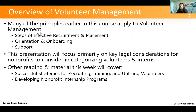One basic idea is that many of the principles earlier in this course apply to volunteer management — steps to effective recruitment and placement, having effective orientation and onboarding support. I used to manage hundreds of volunteers at a time, and once I realized I could solve about 90% of my problems by having good orientation and onboarding, that was so valuable. This presentation will focus primarily on key legal considerations for nonprofits in categorizing volunteers and interns, but there's other reading this week covering general topics like recruiting, training, utilizing volunteers, and developing nonprofit internship programs.